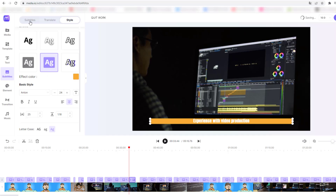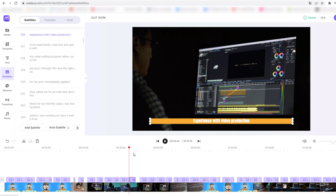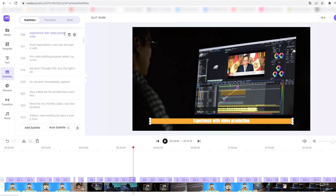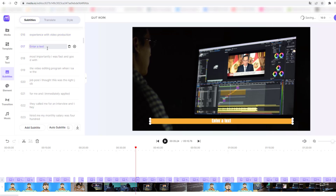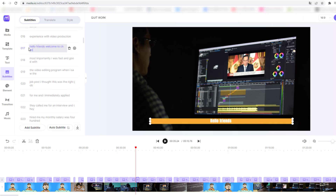Back to Subtitles — we can add subtitles manually. Let's select a text and we can see the delete button and a plus button for creating a new subtitle. Let's click the plus button, enter a text — for example, 'Hello friends' and 'Welcome to channel.'